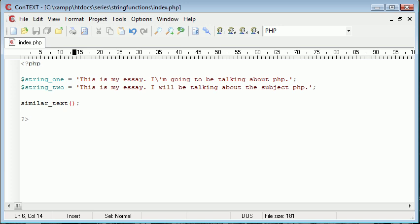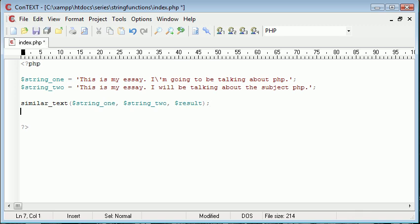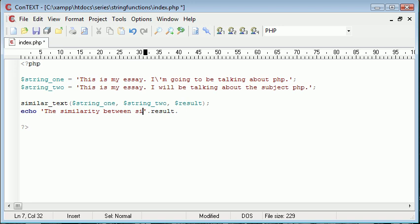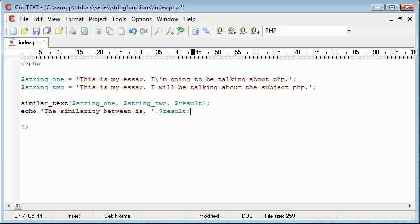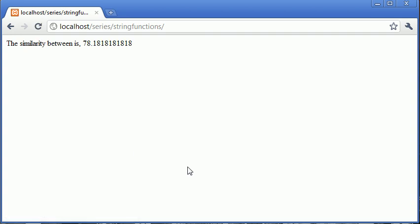It's not required to put into a variable because we're going to be returning the result within the function in one of the arguments and then echoing that back out. So the three arguments we need to pass are string one, string two, and then we need a result variable here. So we've got this result here which we can then go and echo out. So we could say the similarity between is, and then we can append on result. Let's put that there. So the similarity between is, let's go ahead and refresh. You can see it's 78 percent.